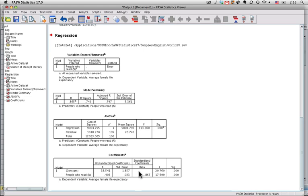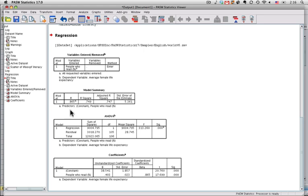The standardized coefficient says if we turned all of the variables into z variables, into z scores, which have a mean of zero and a standard deviation of one, this would be the slope. The intercept becomes zero because it got standardized. And the slope would be 865, which, please notice, is the same number as right here. When you have only one predictor variable and one outcome, the standardized regression slope is the same thing as the correlation coefficient.